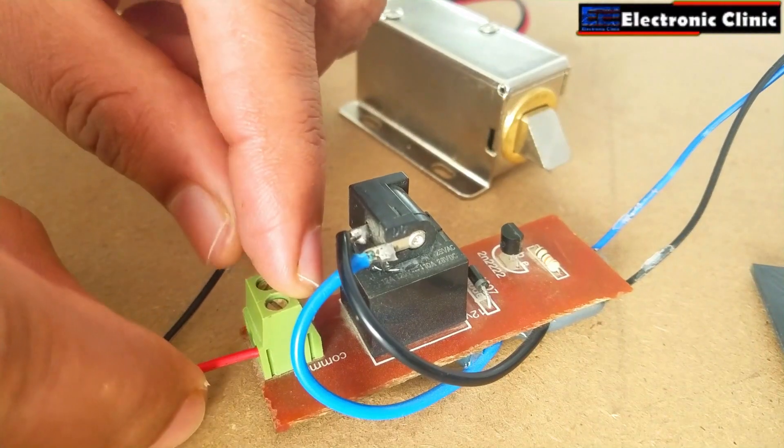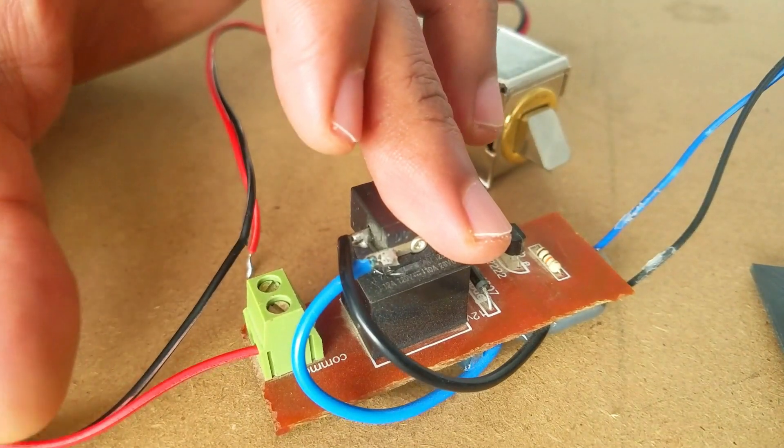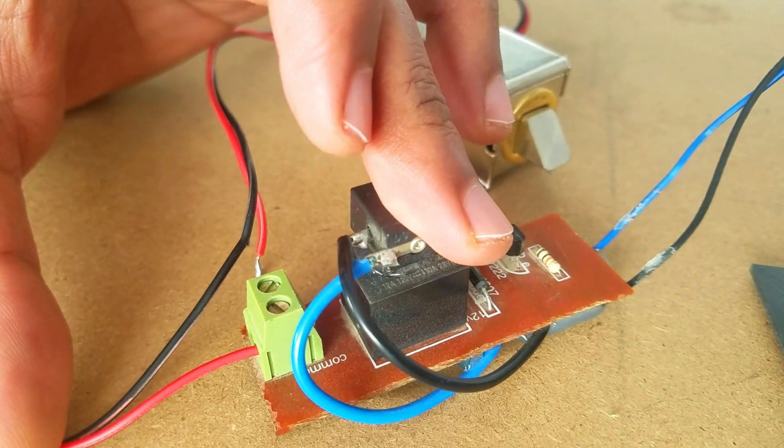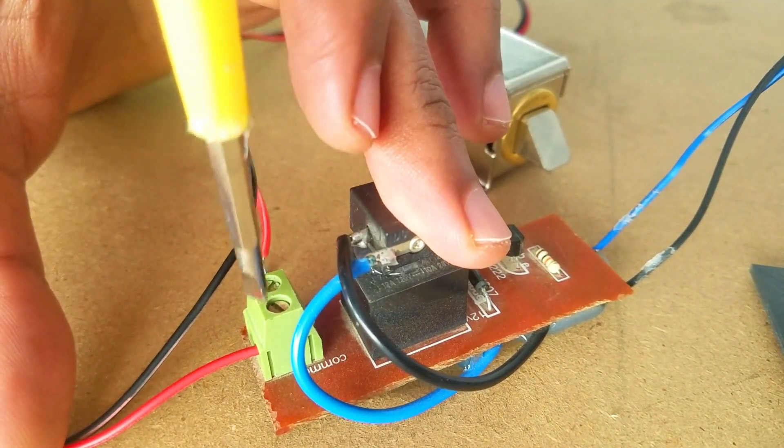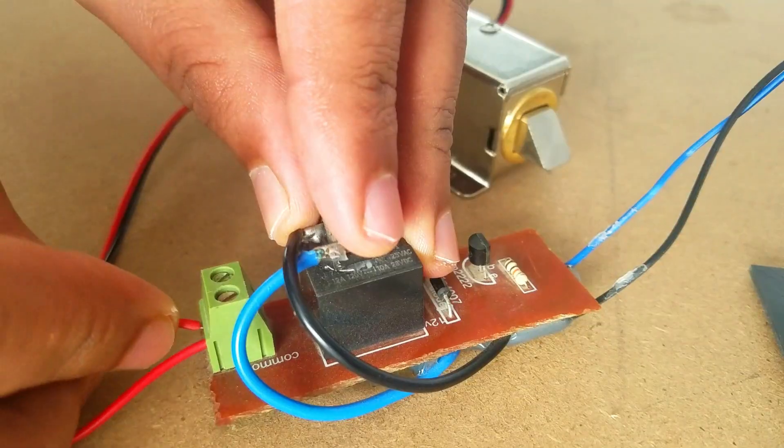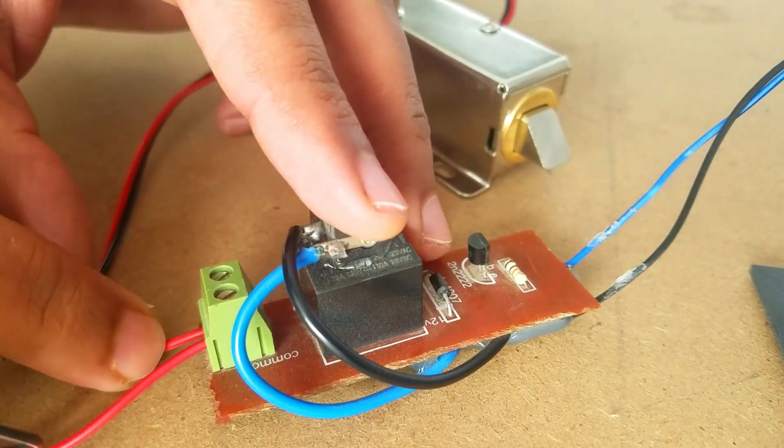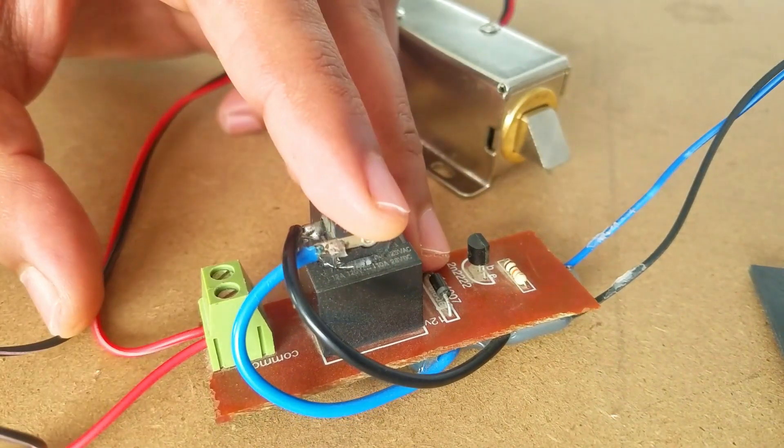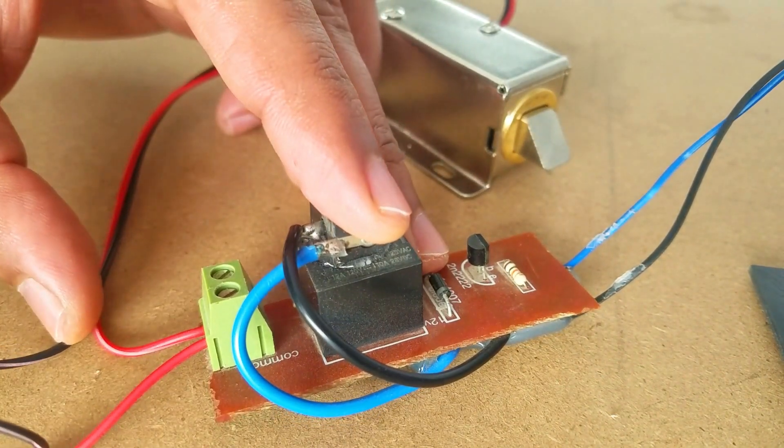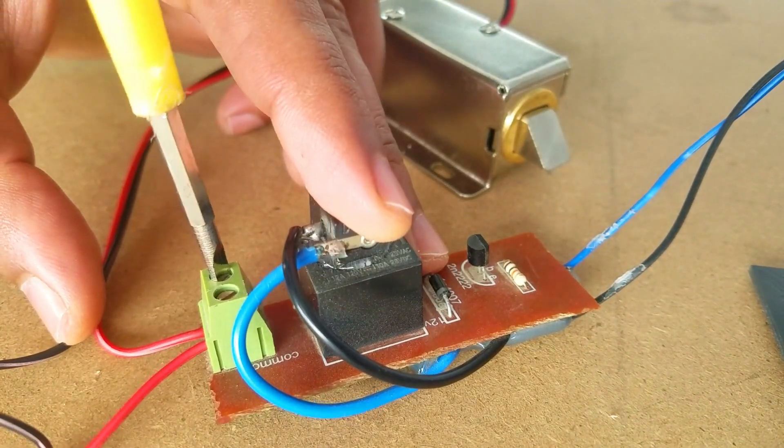I connected the MFRC522 RFID module and the 12V electronic door lock as per the circuit diagram already explained. Now let's have a look at the Arduino programming.